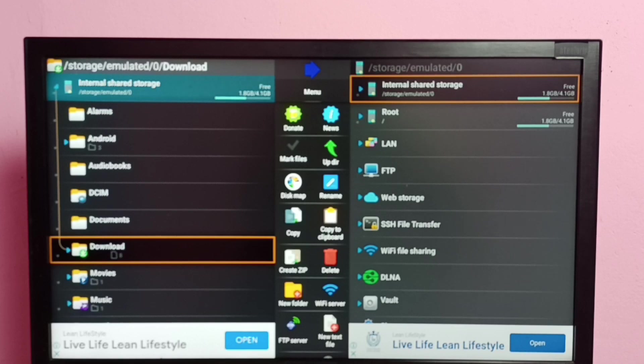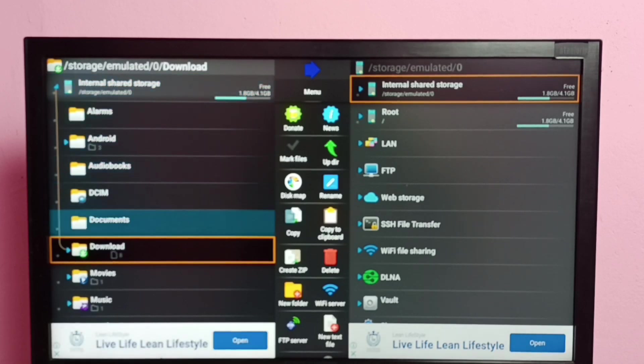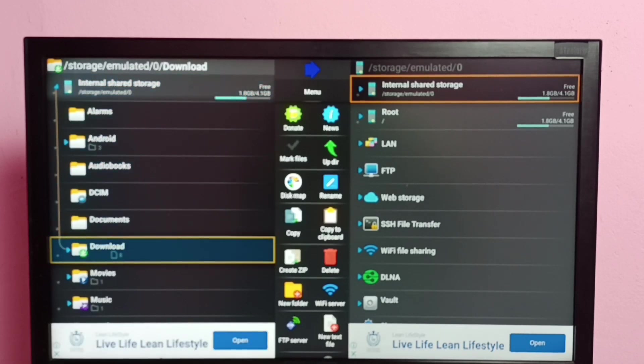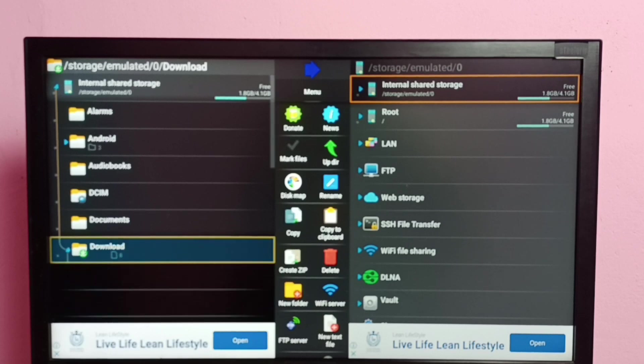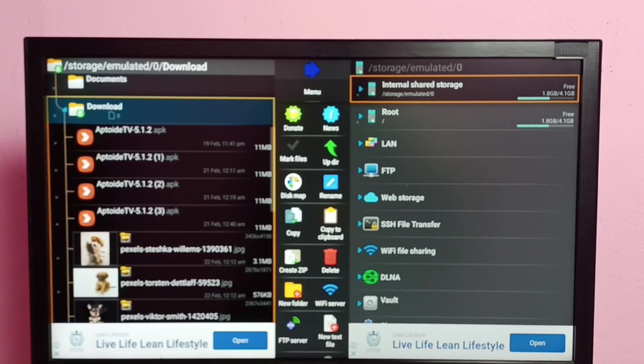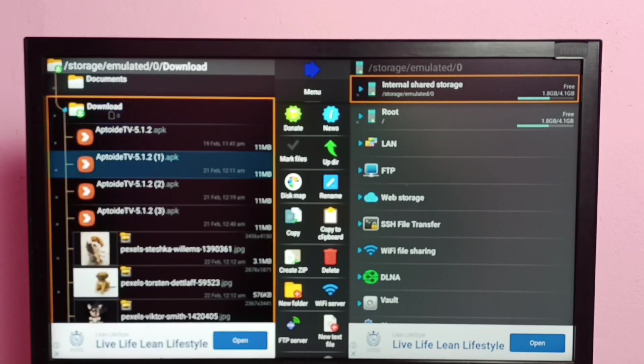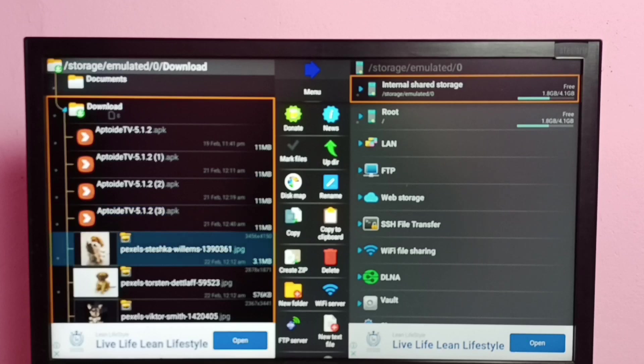So I want to delete one file from this download folder. Go to download folder. So here we can see some APK files, then some images. I am going to delete this first image. Select the image, then press and hold OK button on the remote.